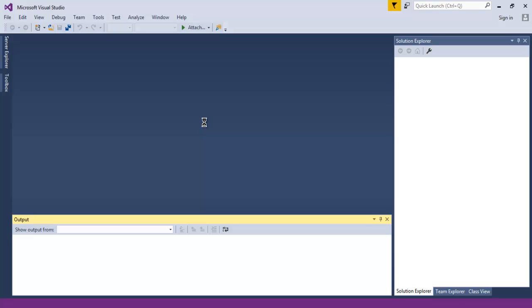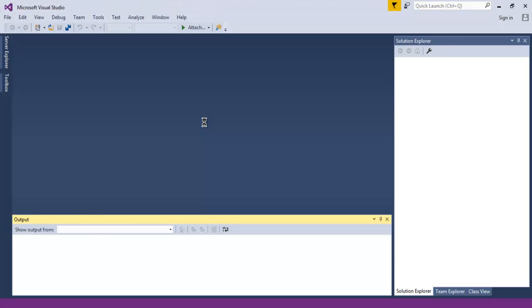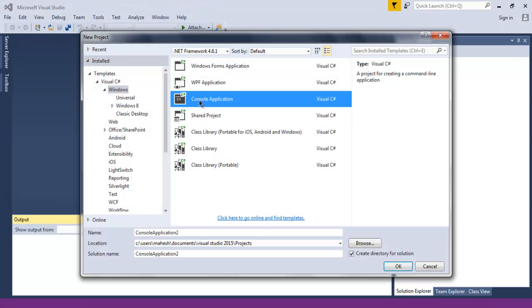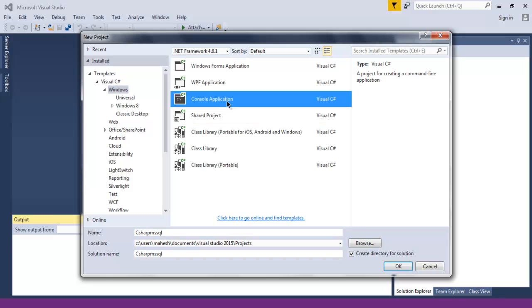Here we have to choose C-Sharp console project. So let's choose console application then you can choose C-Sharp MS SQL. That's my project name and I have selected console application, click on ok.